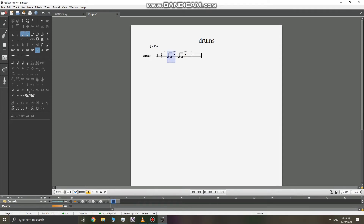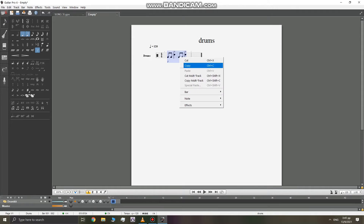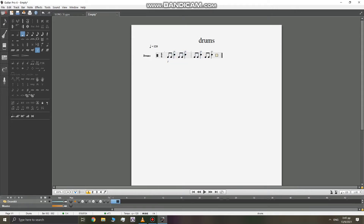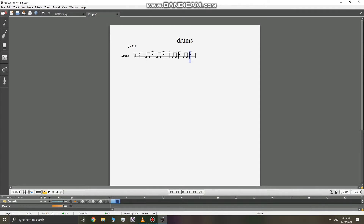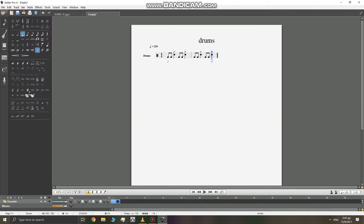Let's copy this again — copy and paste here. This we want to play as a choke. So if you want to play it as a choke, you have to go on the left side, click the eighth note, then click the cymbal.